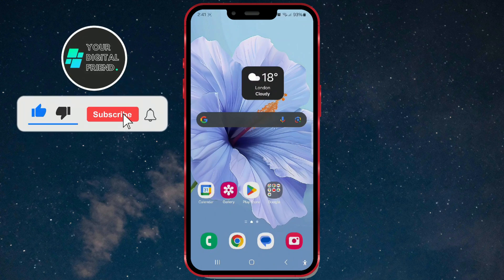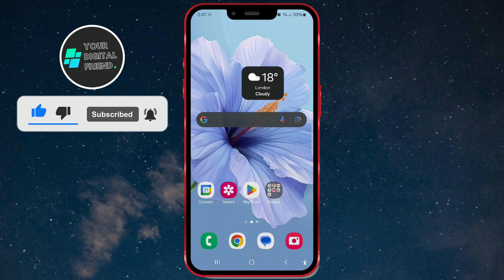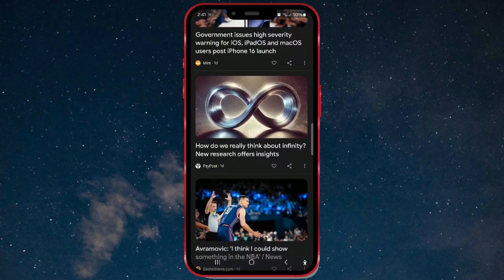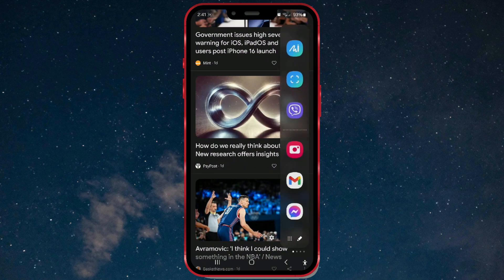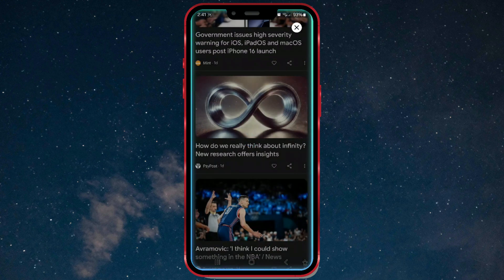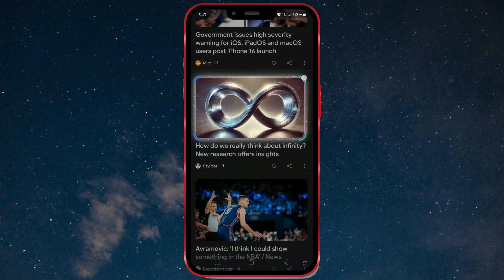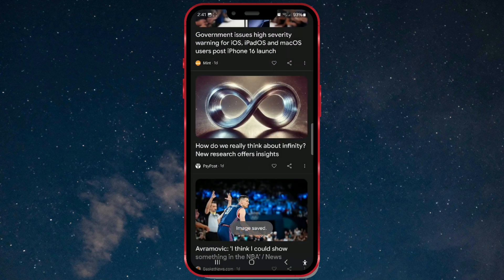Did you know that you can save any content as an image on your Samsung device using the AI Smart Select feature? No, it's not a screenshot. First, open the content from which you want to save an image. Then swipe the panel's button left or right, depending on where it is located. After that, click on the Smart Select option, which looks like this. Now use your finger to highlight the part of the screen you want to save. Once you've selected the area, several options will appear at the bottom of the screen. Tap the save icon and the selected image will be saved to your gallery.